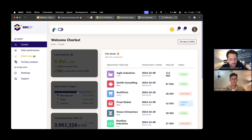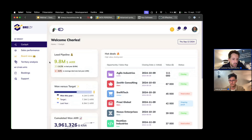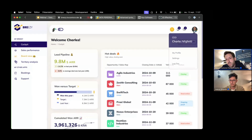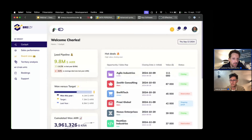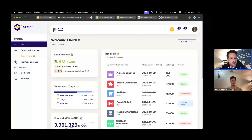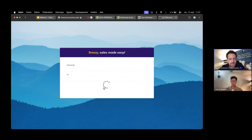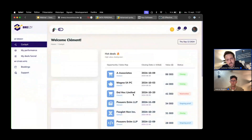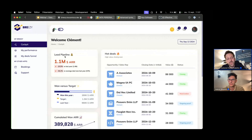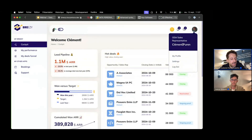Each of these components was built in Toucan and integrated into Breezy. To show data personalization: as Charles, I have a lead pipeline widget showing 9.8 million. If I log out and connect with another user — Clement — I have the same component from Toucan but with a different value: 1.1 million, corresponding to Clement's data.